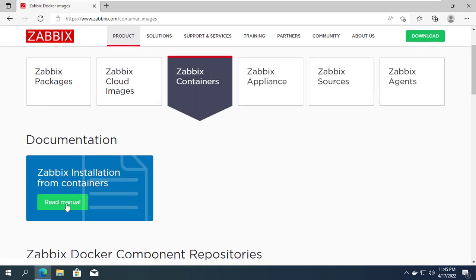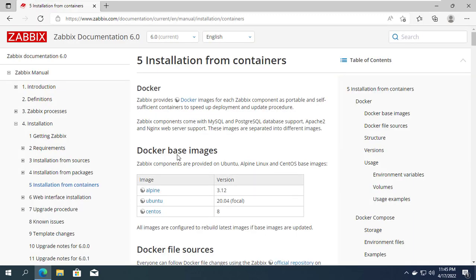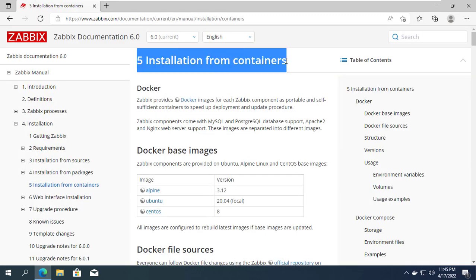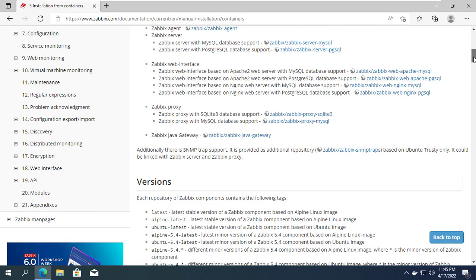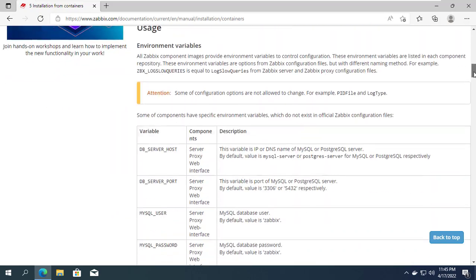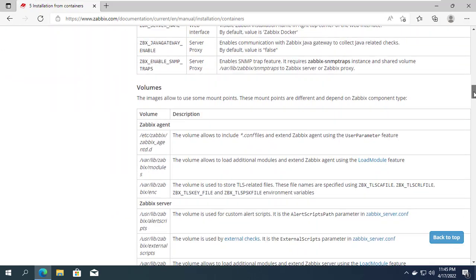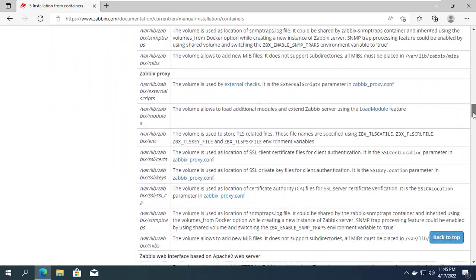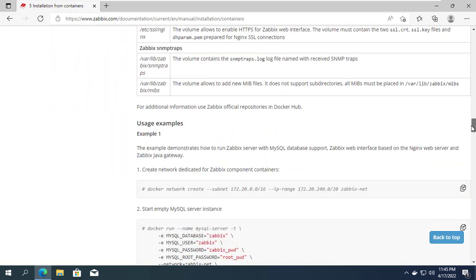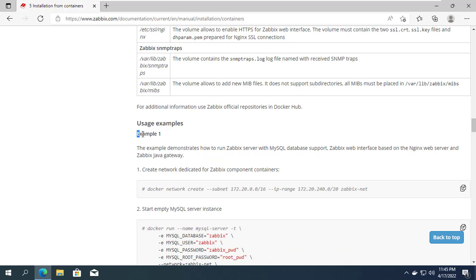Instructions for installing Zabbix on Docker can be easily found on the Zabbix home page. You visit the Zabbix home page and navigate to the Zabbix containers section, then read the installation instructions.